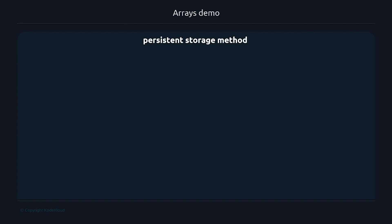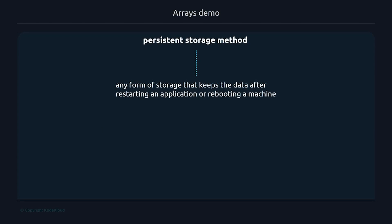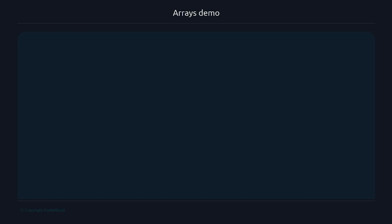To address this issue, we are going to use a persistent storage method, which means any form of storage that keeps the data after restarting an application or rebooting a machine, such as a hard drive disk. Common strategies for persistent storage systems are databases, but in this case, we are going to use a simple plain text file.